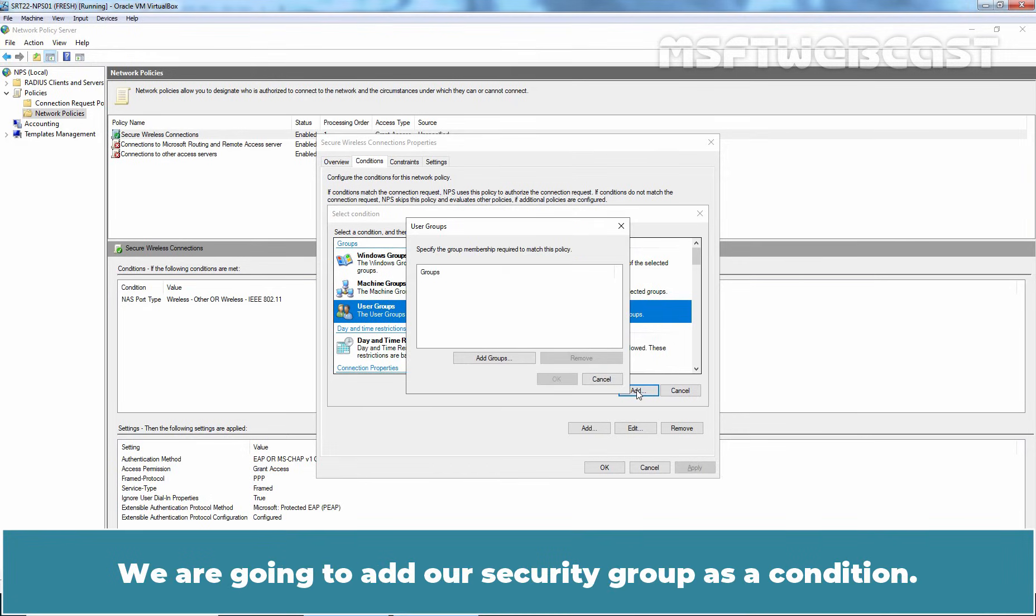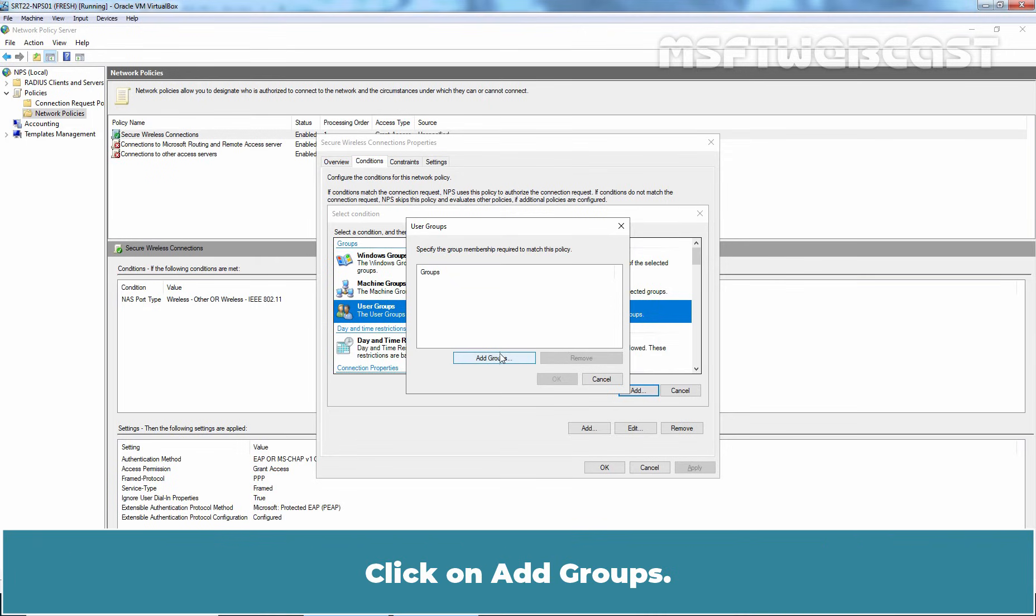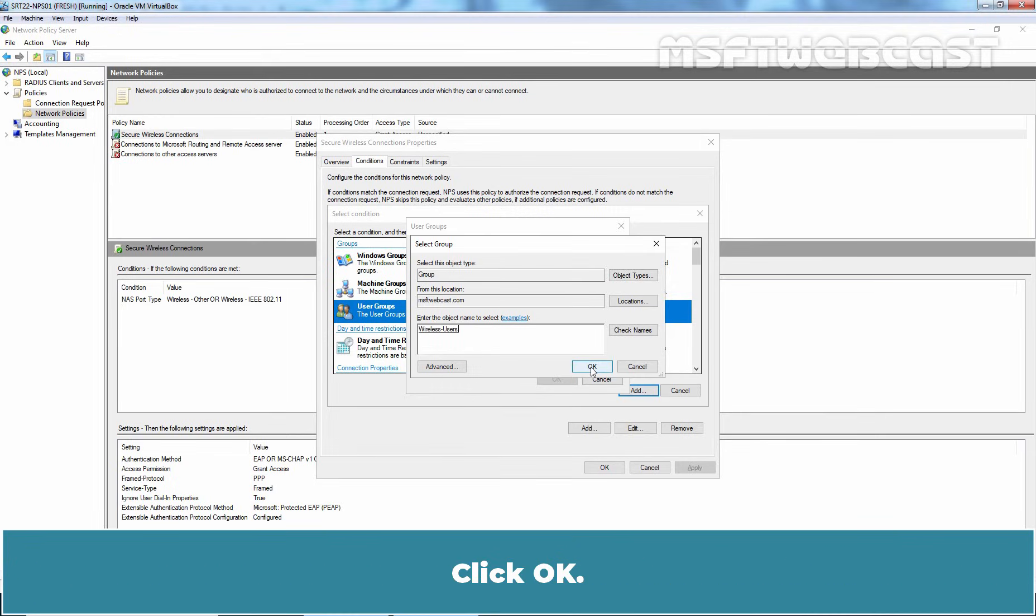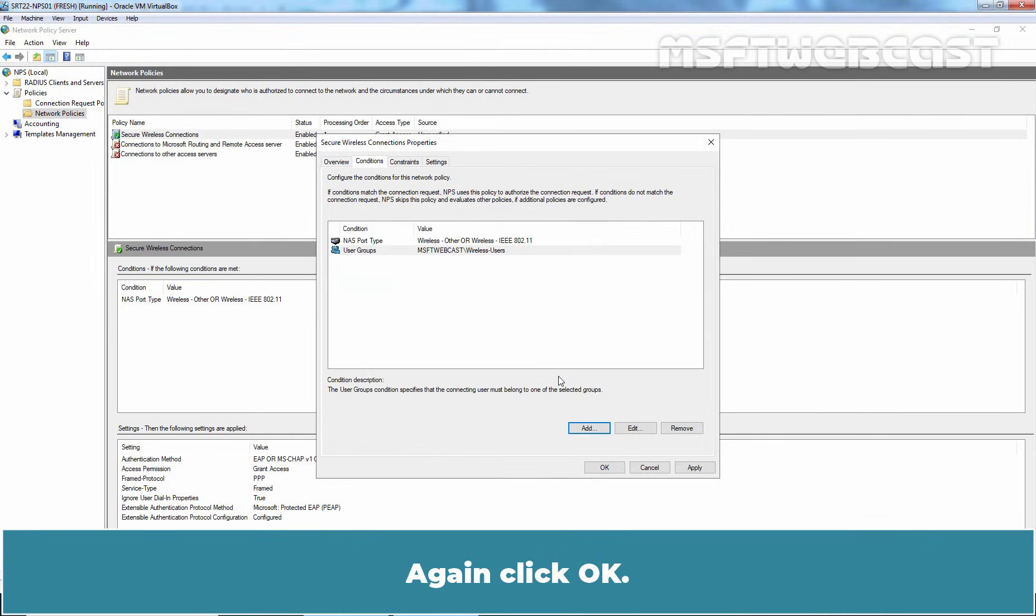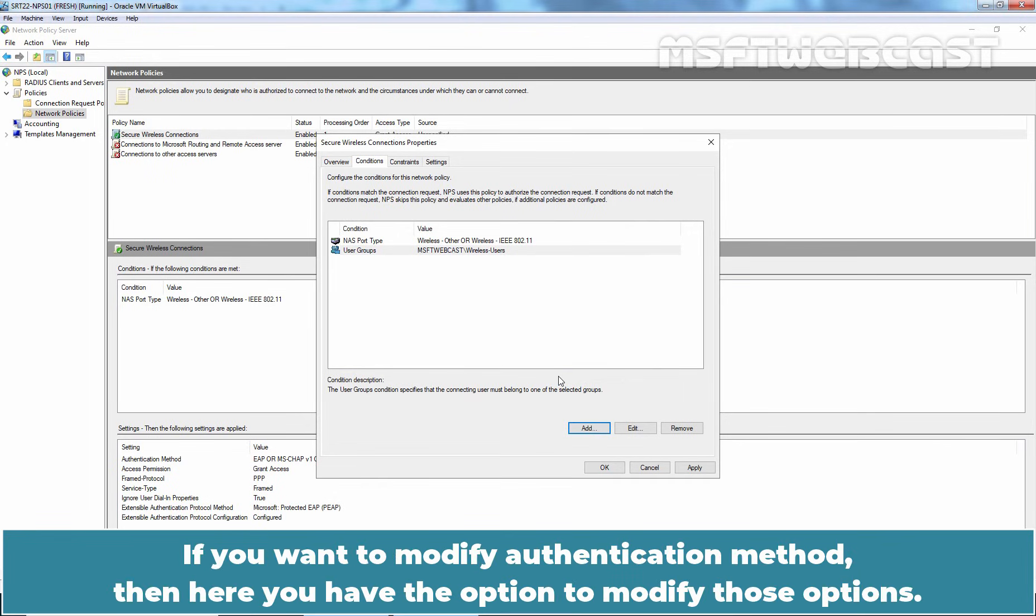We are going to add a security group as a condition, so only the member of that security group can authenticate using this RADIUS server. Click on Add Groups. Type the name of the group which is Wireless Users in this example. Click OK. Again, click OK. Now, the second condition is also added.